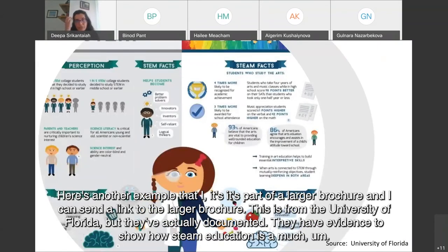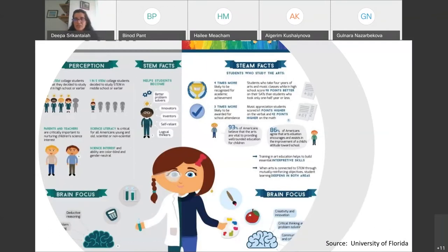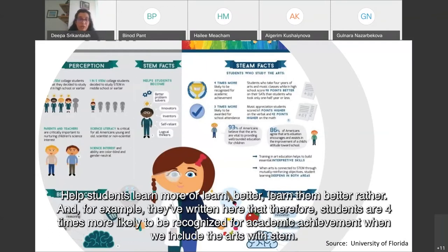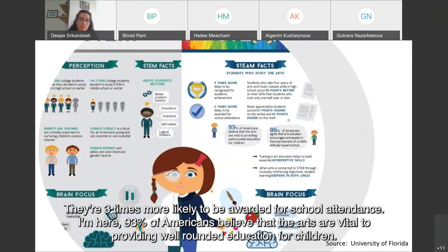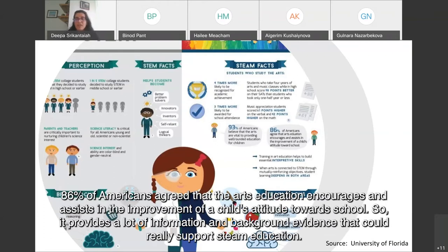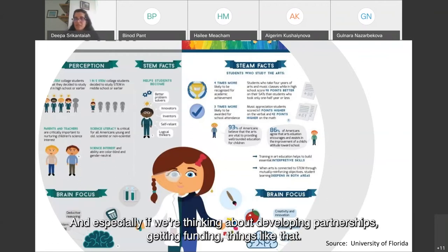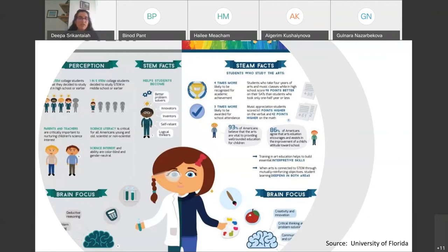Additional evidence: students are three times more likely to be awarded for school attendance when arts are integrated. 93% of Americans believe the arts are vital to providing a well-rounded education for children, and 86% agree that arts education encourages improvement in a child's attitude toward school. This data could be very useful in supporting STEAM education, especially when developing partnerships or seeking funding.